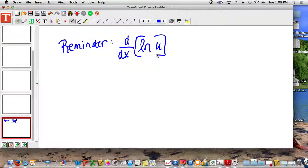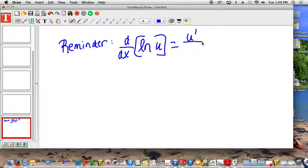If you remember — and I know you guys have told me that you don't remember anything from before break — can someone in here recall what the derivative of an ln is? It's u prime over u. Very nice. It's u prime over u. So it's the derivative of u, the derivative of the function, divided by that function. So the derivative of ln of u is equal to u prime over u.